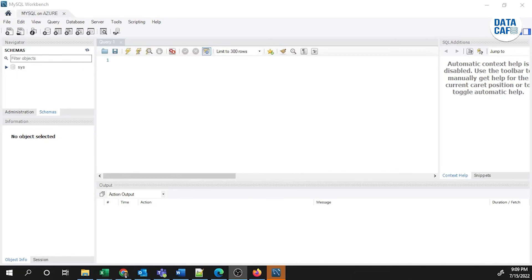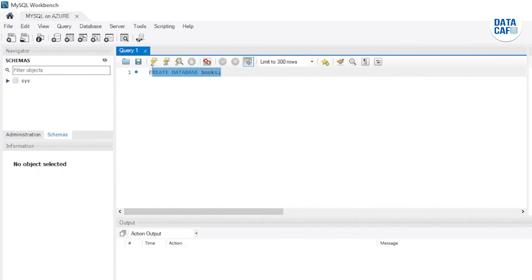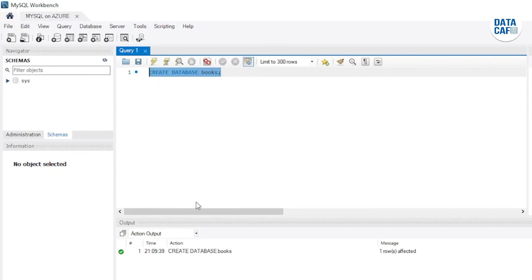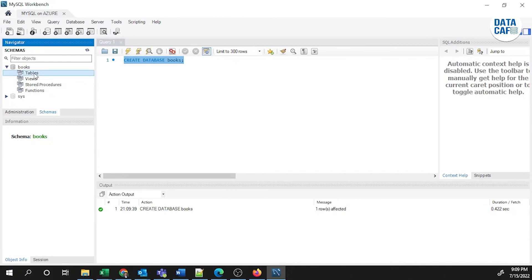I will show you how to create a simple database, a simple table, and how to query the table using SQL. I have a script in my Notepad for creating a 'books' database. I'll paste and select that line and click Execute. The 'CREATE DATABASE books' statement executed successfully. Refreshing the schema shows the books database has been created, but there are no tables yet. Before creating a table, I need to mount the database using the USE command.